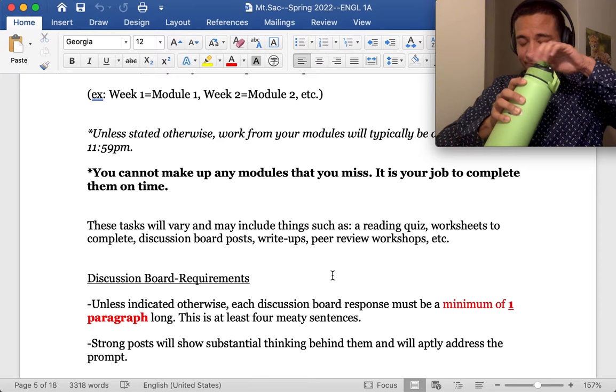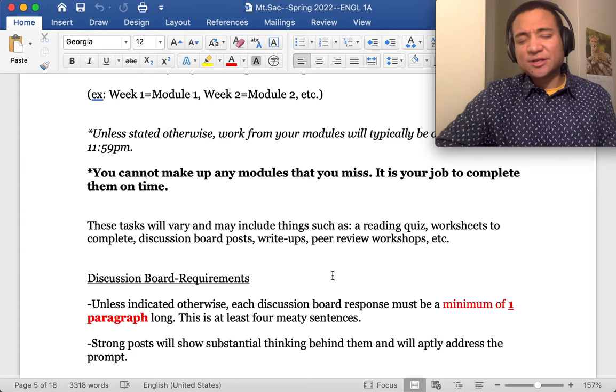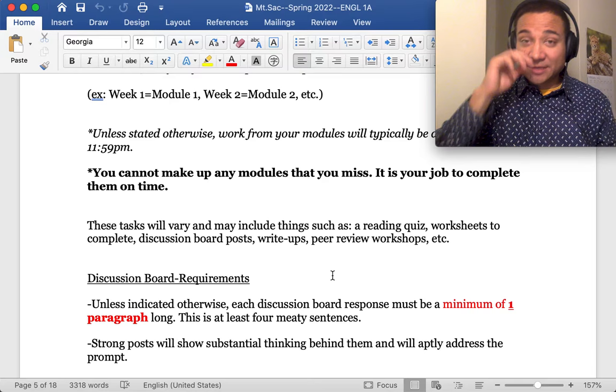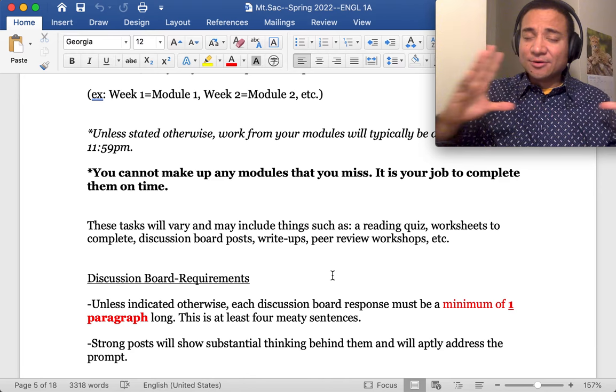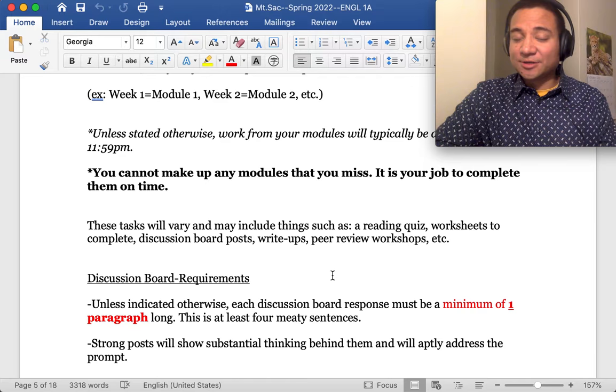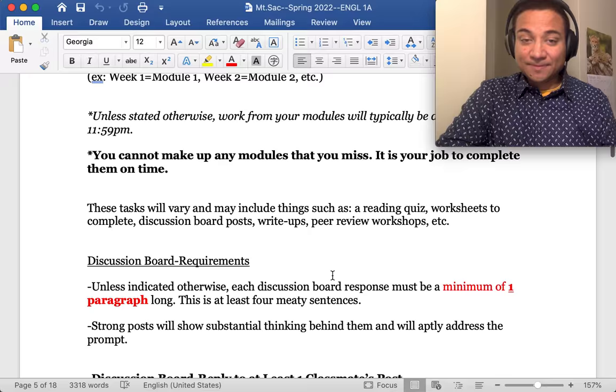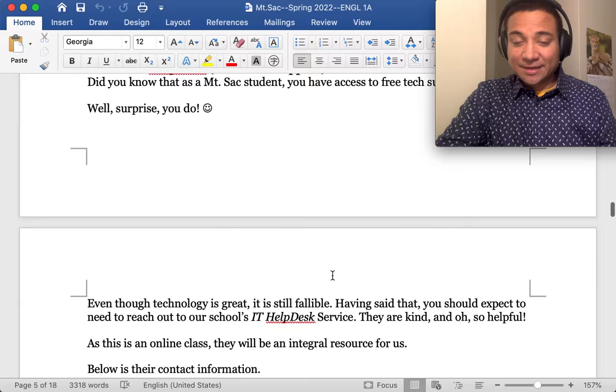Now, it's very easy to lose the thread and drop the ball, or maybe some weeks are more difficult than others. But unfortunately, it's not possible to make up an entire module, because an entire module contains the whole of the work for the week. It's your job to complete those modules on time. However, we do have something called a homework pass and a late essay pass.